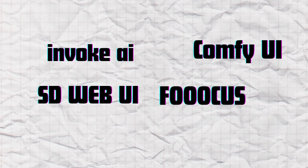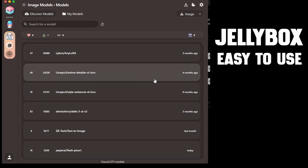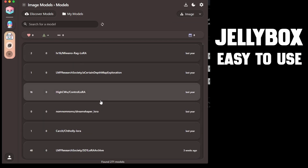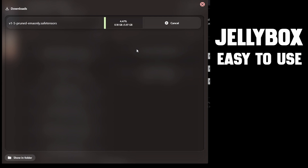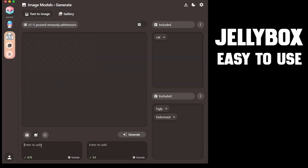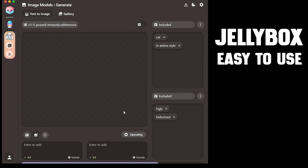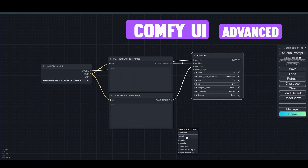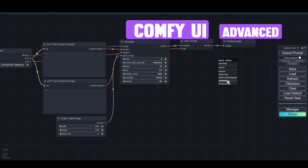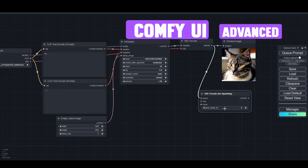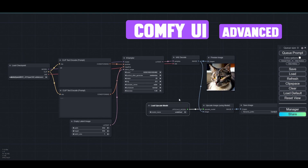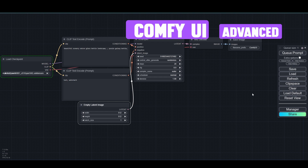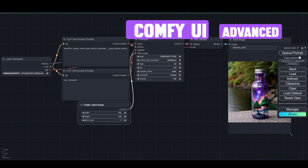There are tons of apps for running models, but I will only list a few that are user-friendly and easy to install. For an easy-to-use option, Jellybox is a great choice, as it can run both LLM and image models. For an advanced option, ComfyUI is a powerful tool that uses a node workflow. It can run models on CPU, making it a great option if you don't have a GPU. The default workflow is perfect for generating images.